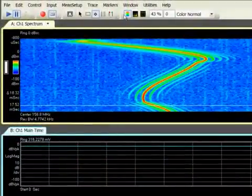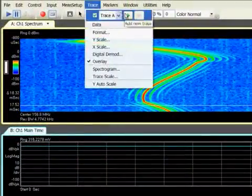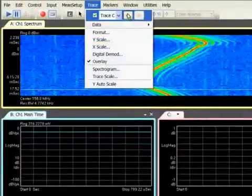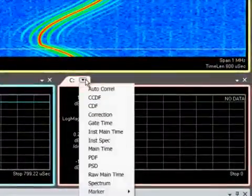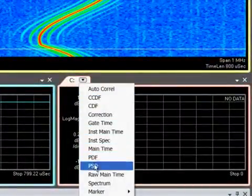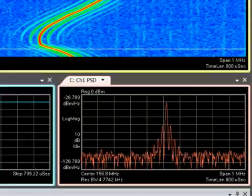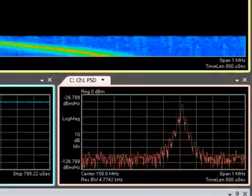Adding another trace allows us to see more measurements at once, to see different views of the same signal. Here trace C is added and set to display power spectral density.